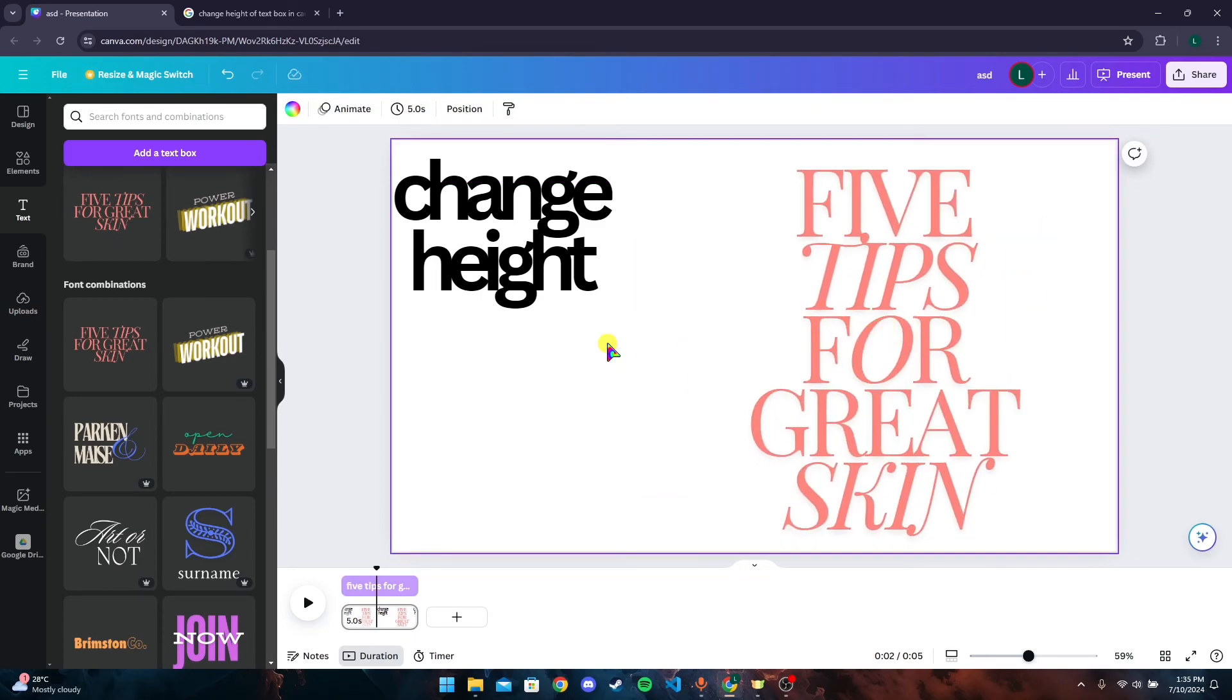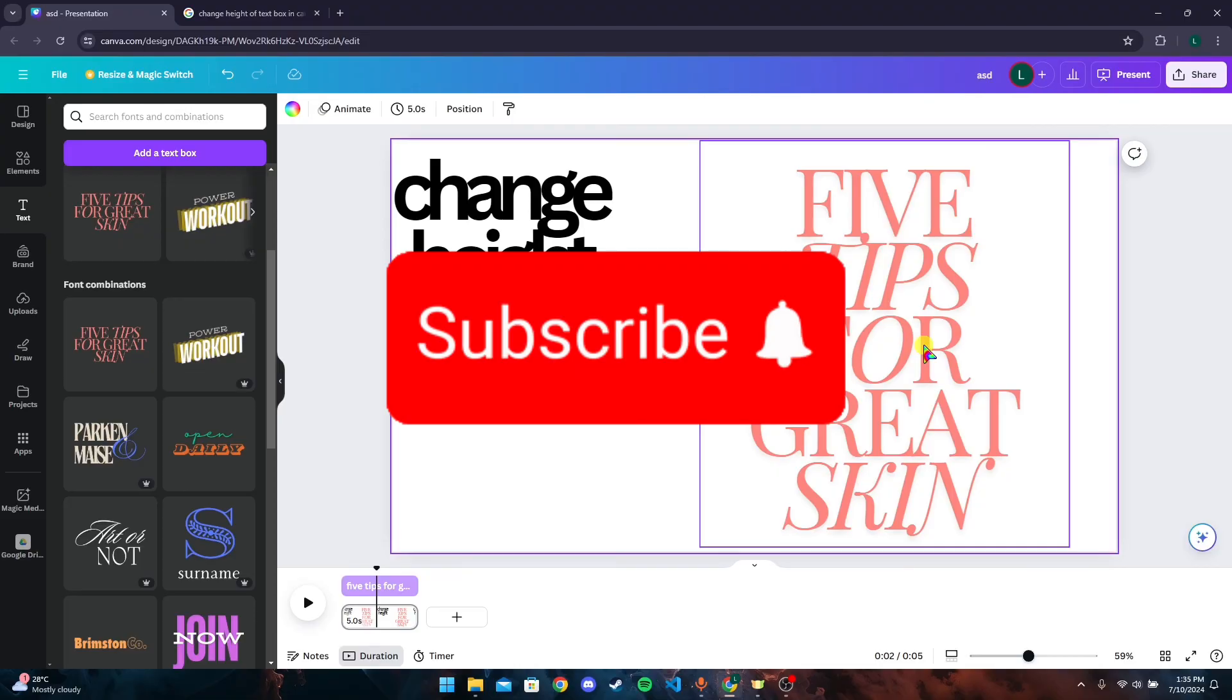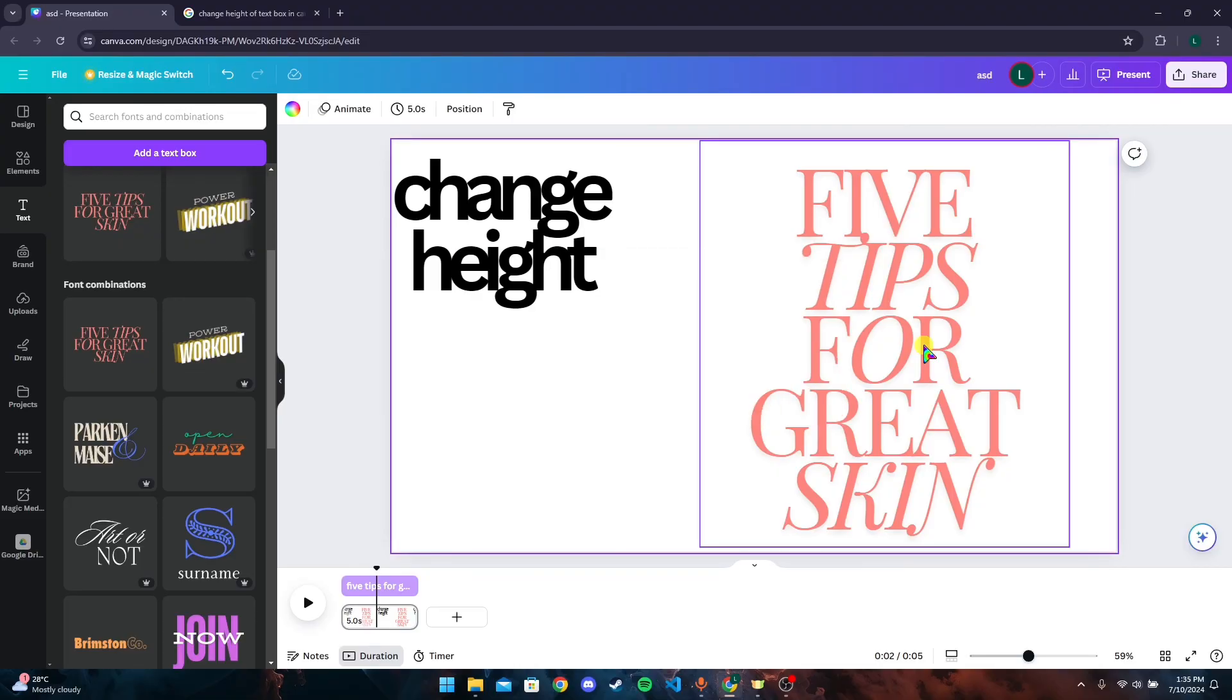So in this way you can change the height of a text box in Canva. Thank you for watching this video. Please don't forget to like, share, and subscribe to our channel and comment down if you have any queries.